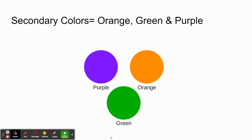Once we mix the primary colors together, we get secondary colors. For purple, we mix red and blue together. To make orange, we mix red and yellow. And to get green, we mix yellow and blue.